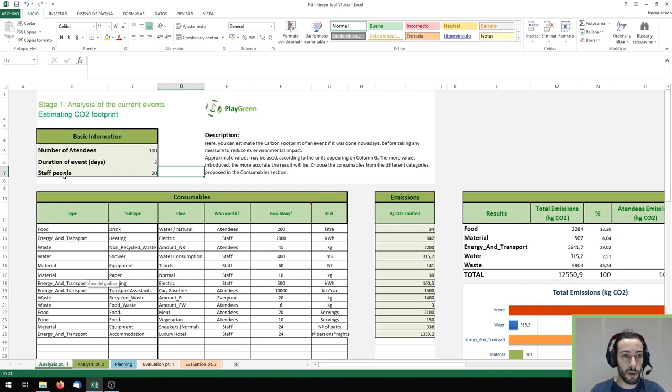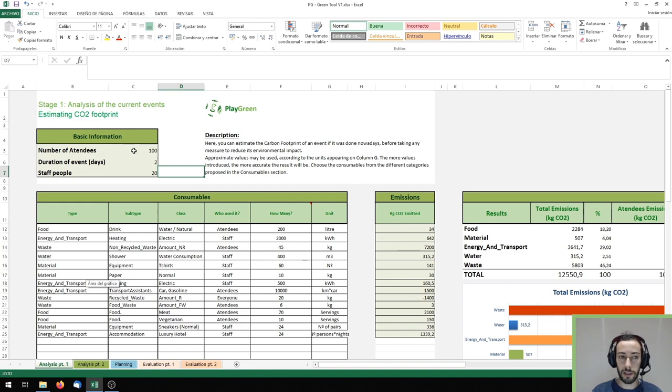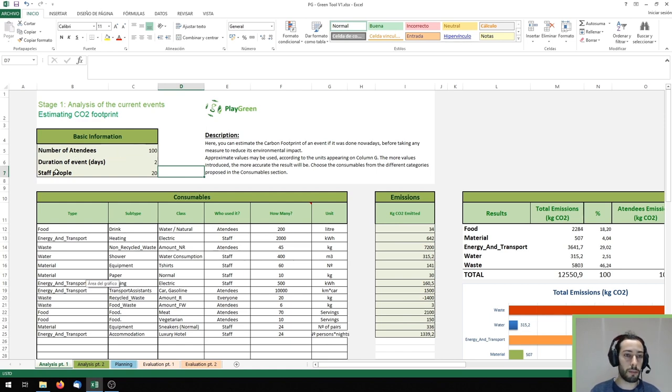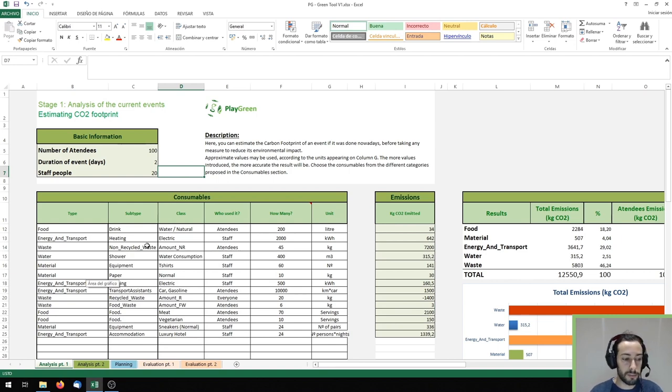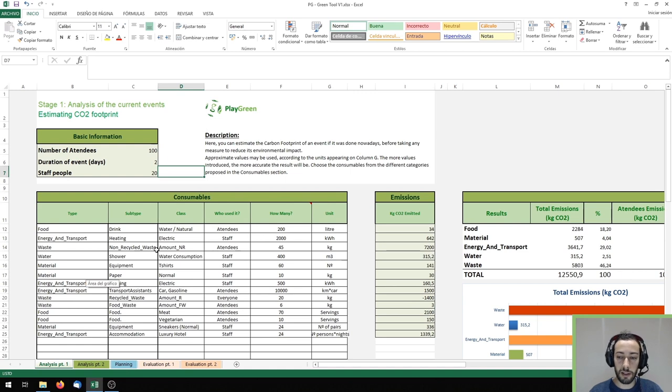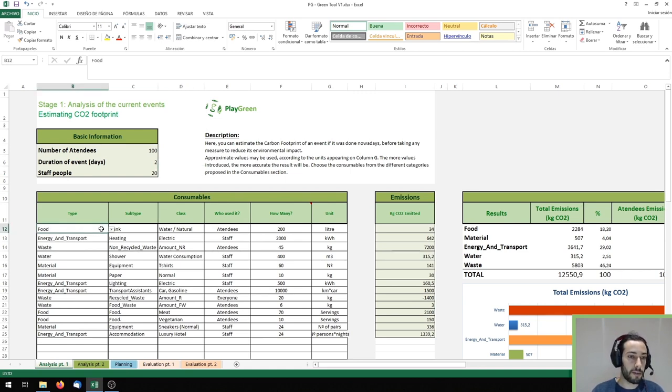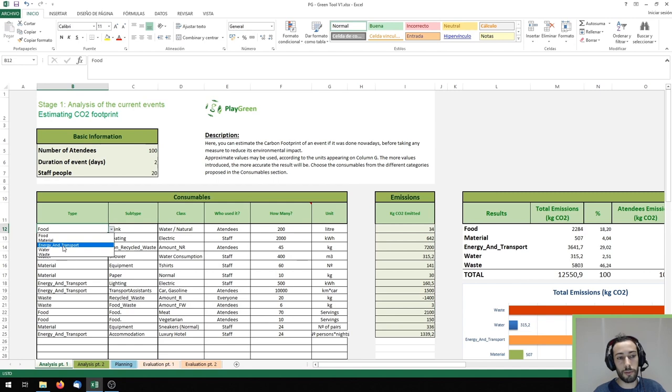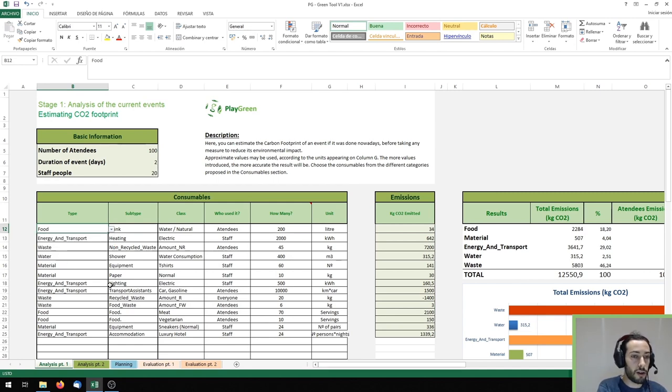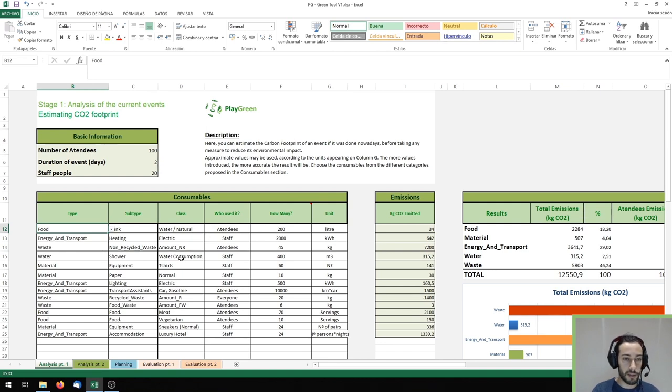First of all we would need to fill the basic information of the event which is the number of attendees, the duration of the event and the staff people which are involved and then we could start filling the consumables table in which we will indicate every input, activity or item that has an environmental impact associated. We can see we have divided everything into five categories which are food, material, energy and transport, water and waste and then there are other subtypes and classes to define these items.